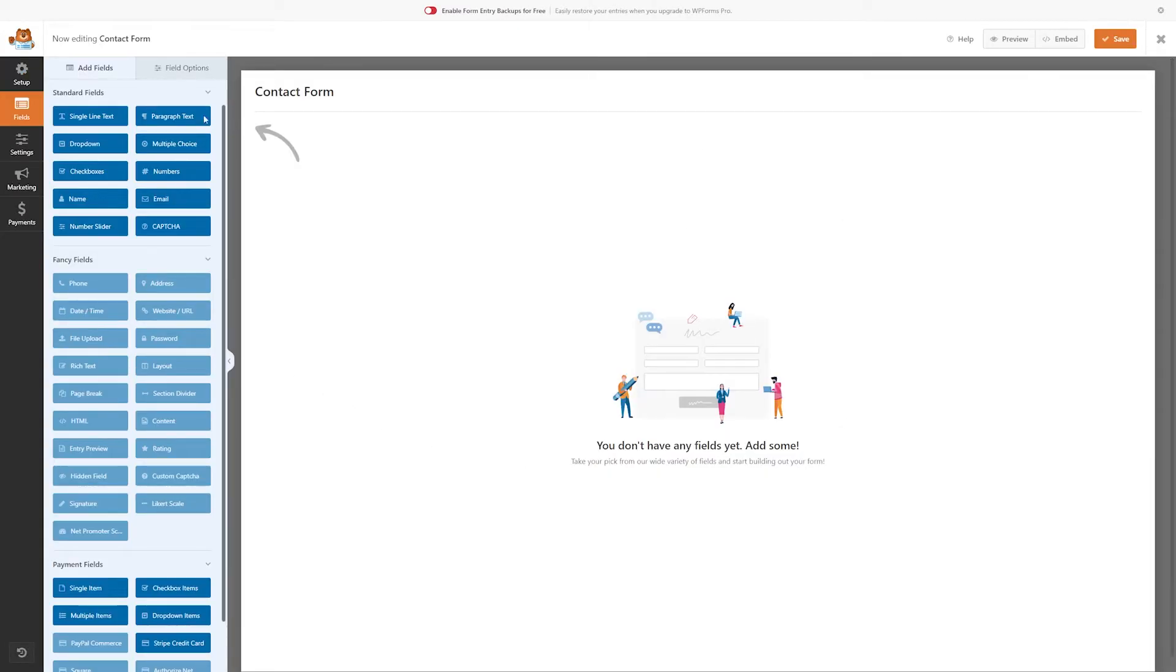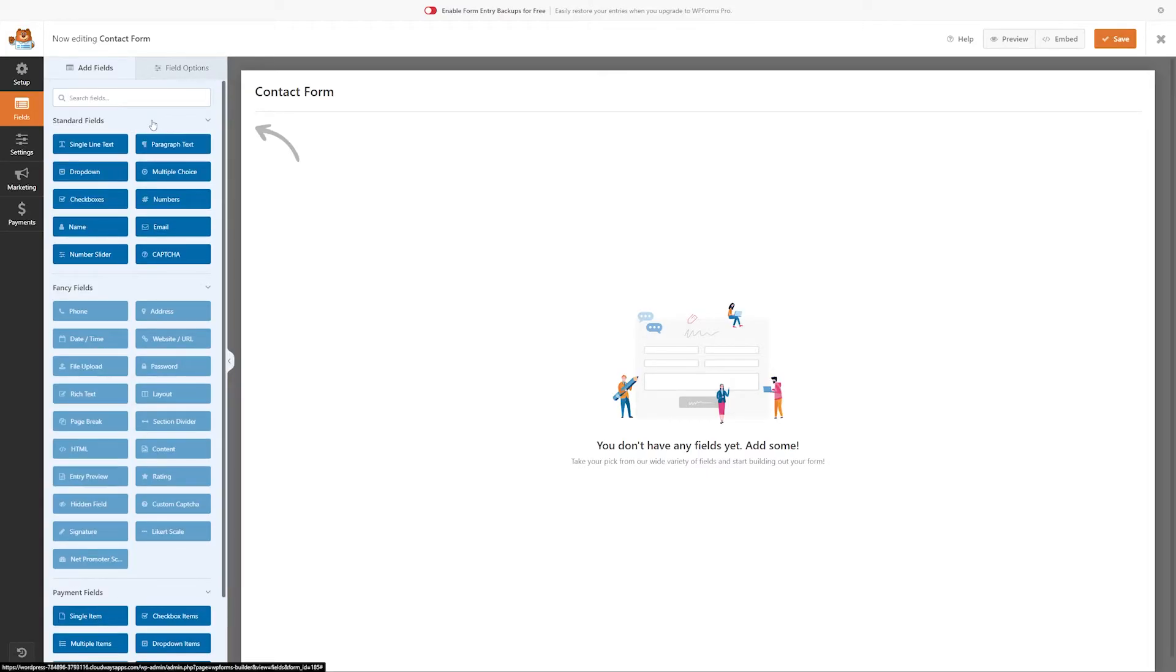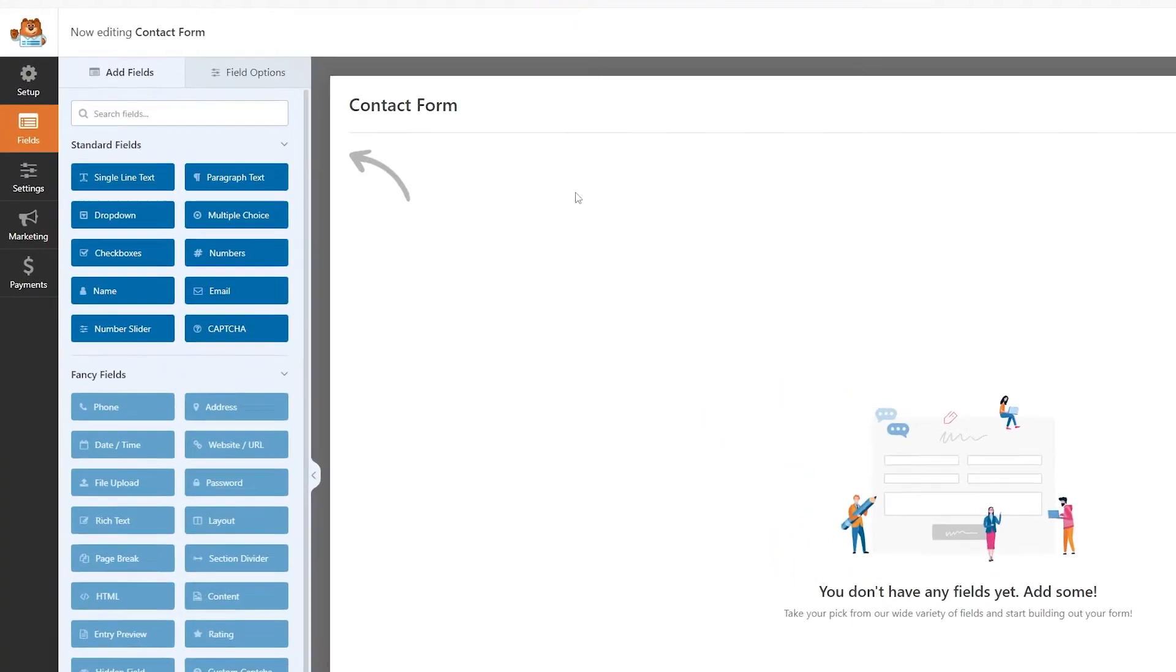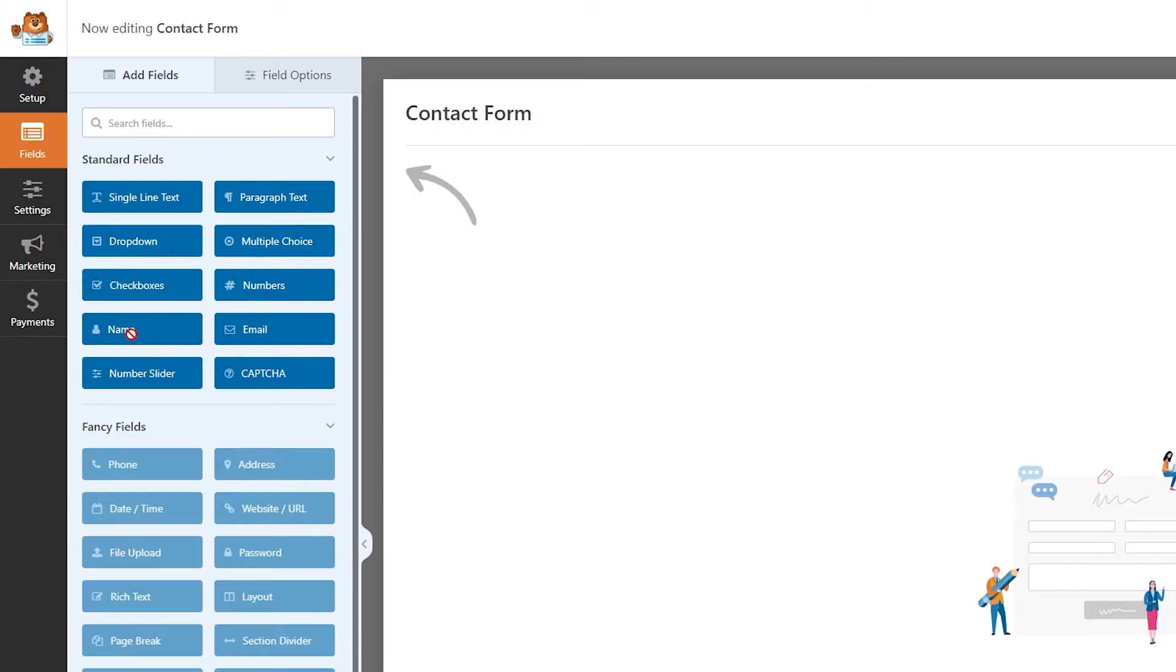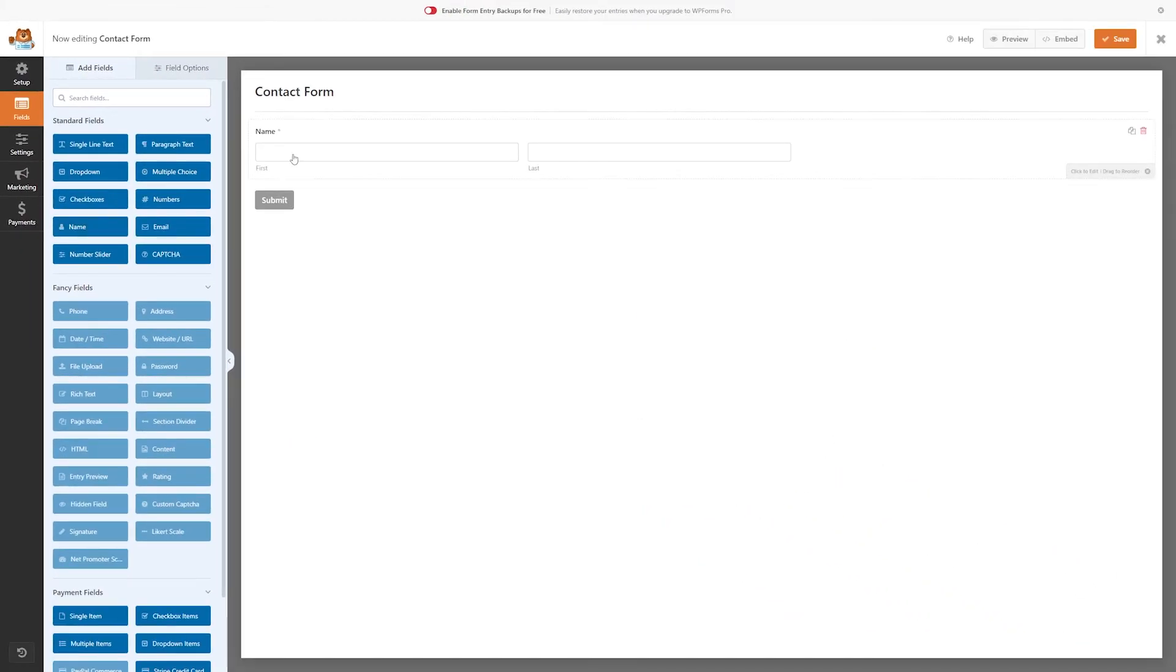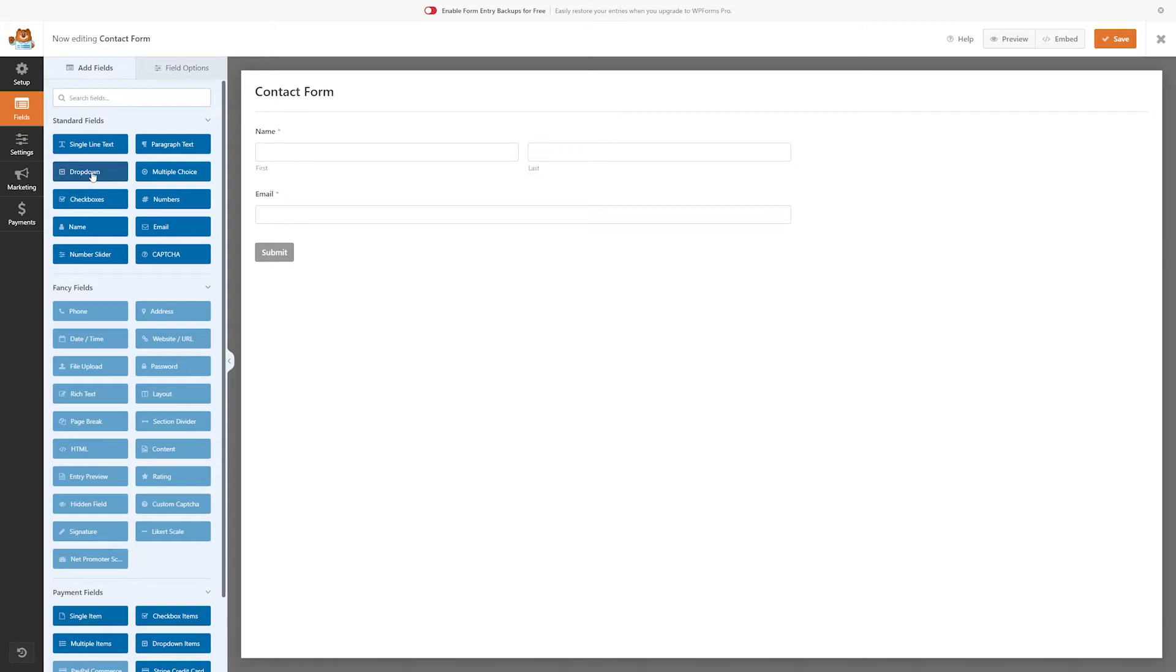Even with the free version, you're given a lot of different powerful form fields to play with. Now, adding your fields to your form is incredibly easy. All you have to do is find which fields you want and click it, and it will add it into your form. So I'll add the name one right here, and you can see it automatically puts it in for us. Let's go ahead and add an email. I'll add a drop-down field, and then we'll add a paragraph field as well.